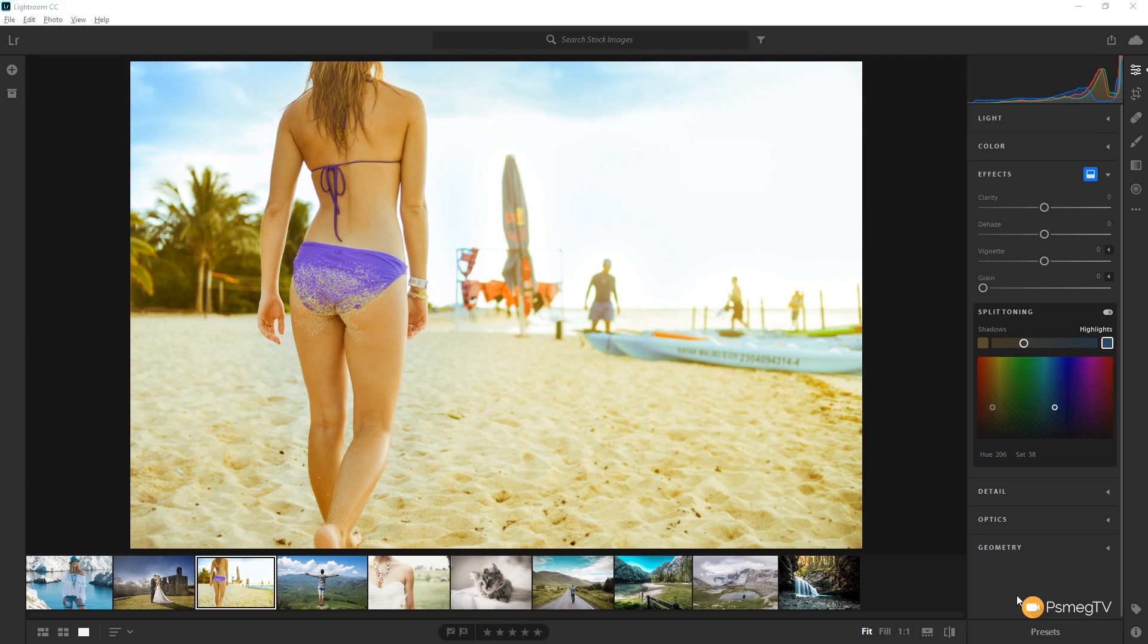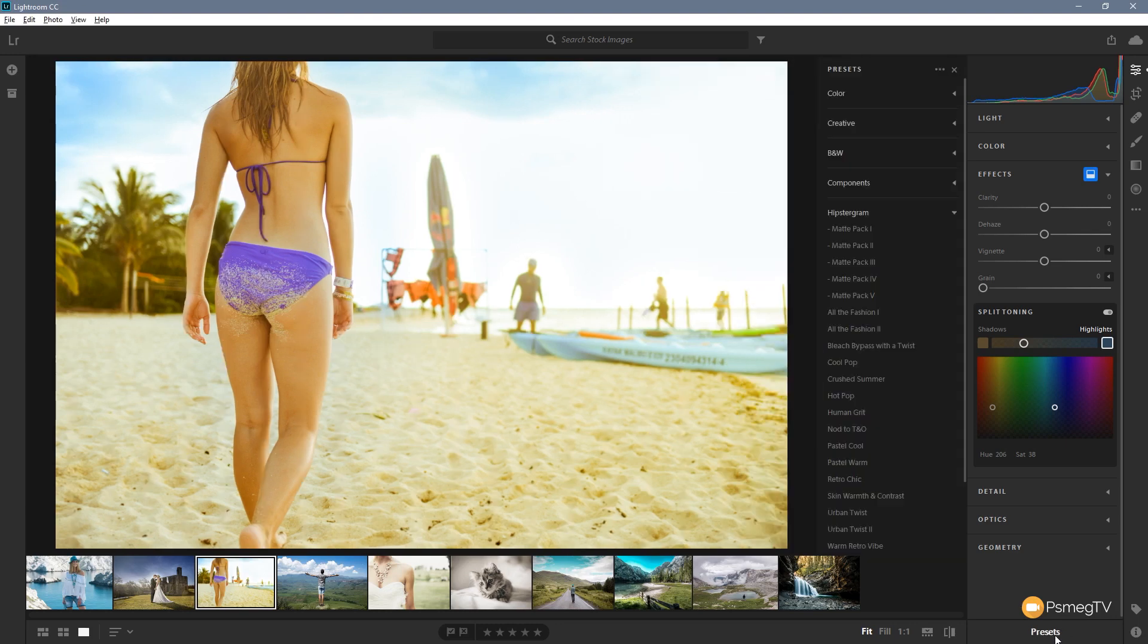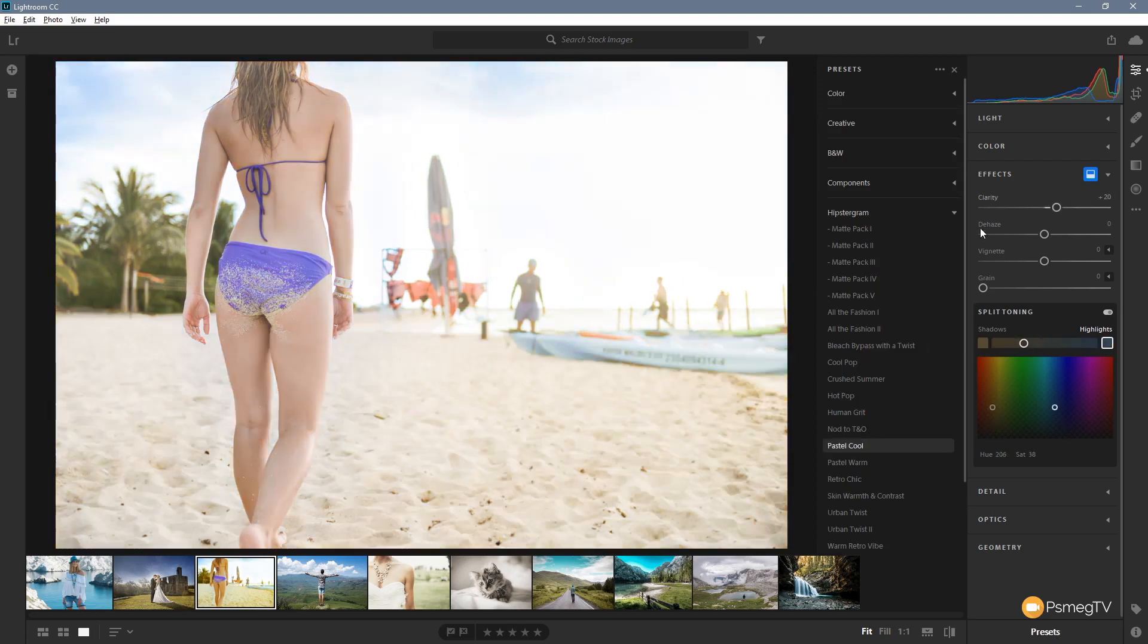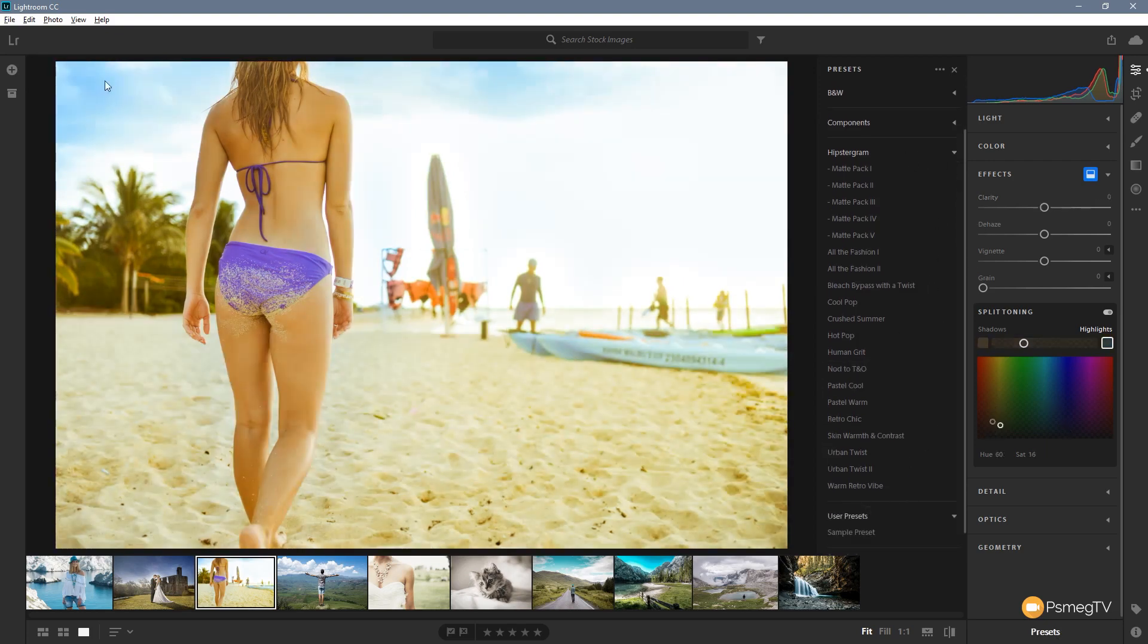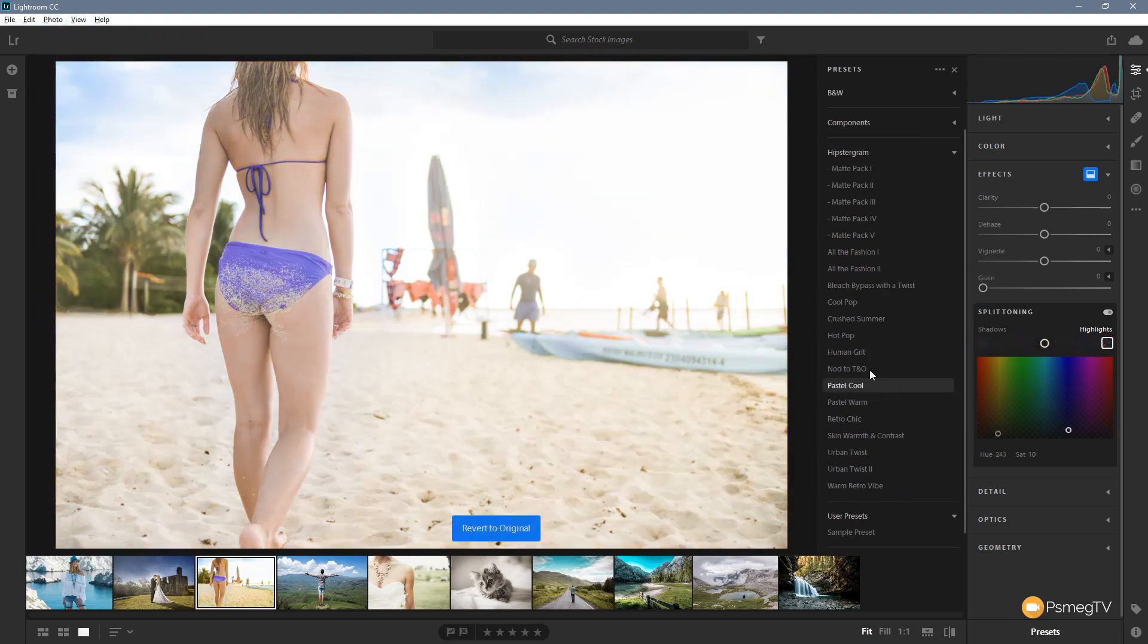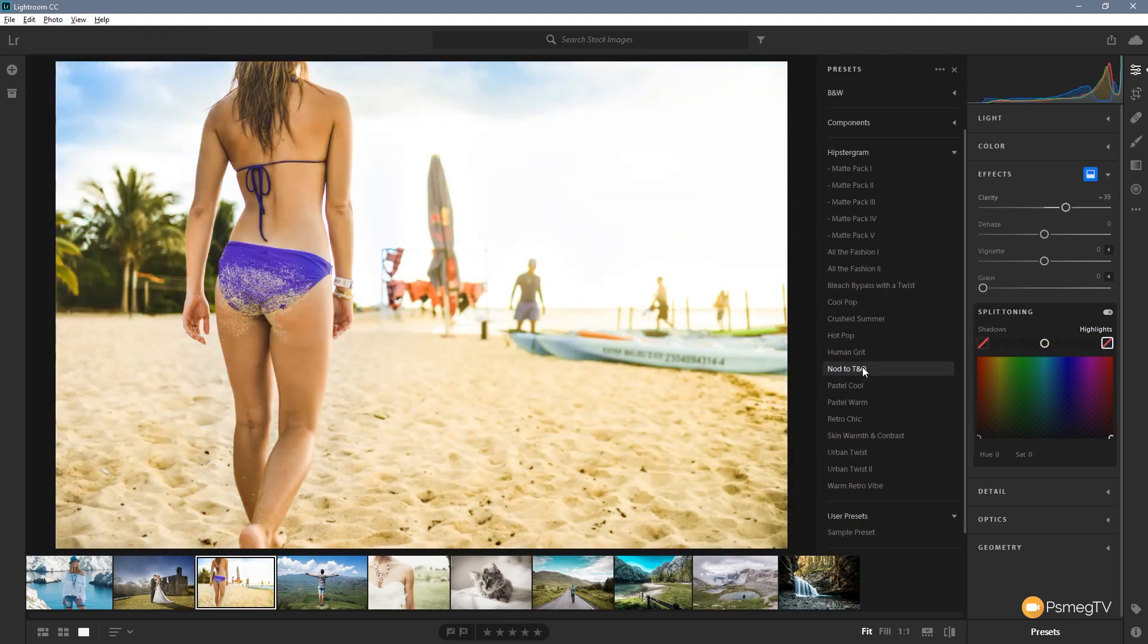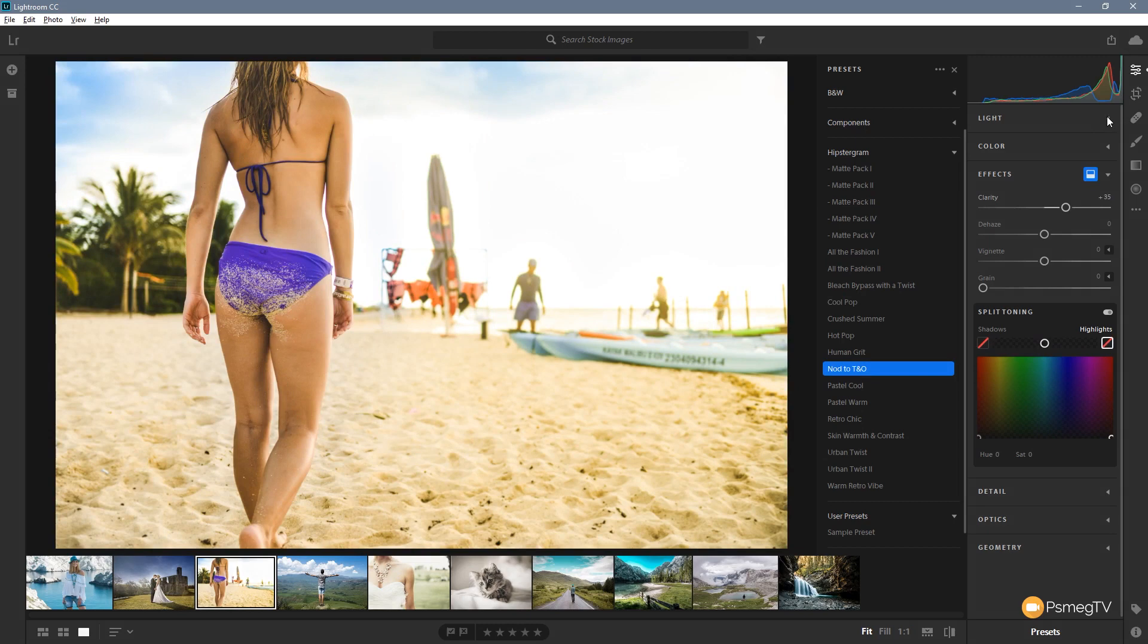So what does this mean if you're the kind of person that likes to work with presets, especially if you've got a ton of presets that you've got for Lightroom Classic and you want to start using those inside Lightroom CC? Well the nice thing is now if we open up the presets panel and we take a look at any of the preset sets we've got in here, let's just reset this image for example, and what we can do is let's just say a nod to T and O. We can click on that and now any of these presets that start to utilize any of these tools that were previously missing we can now come in and start editing them.